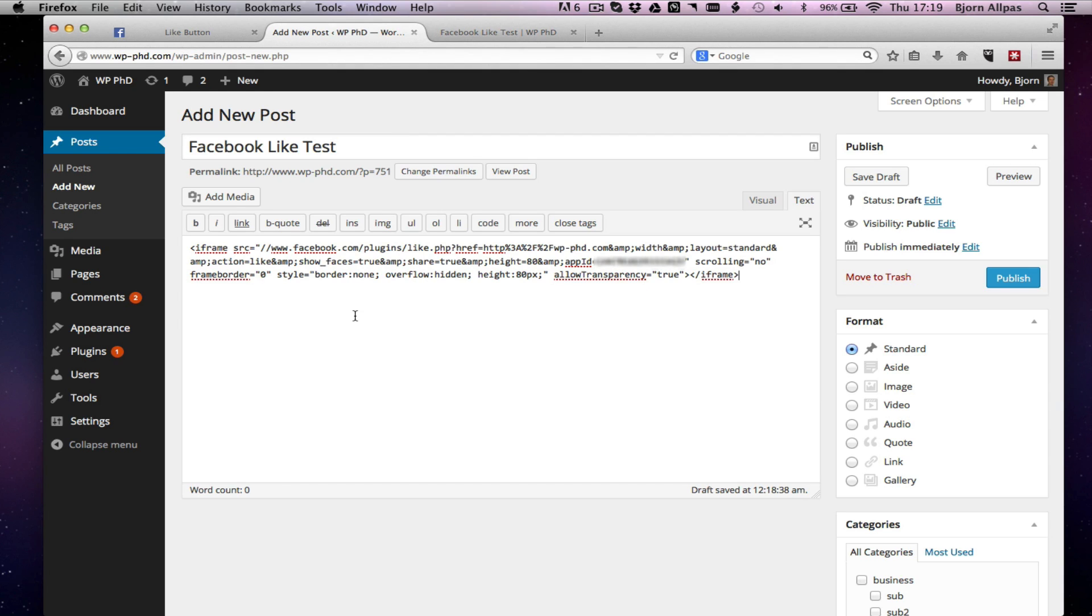So this is all good and fine if you want the button to show up on just one page or multiple pages. You have to copy and paste this iframe code into every single page you want it to show up in. Or, alternatively, you can put it into the theme files.